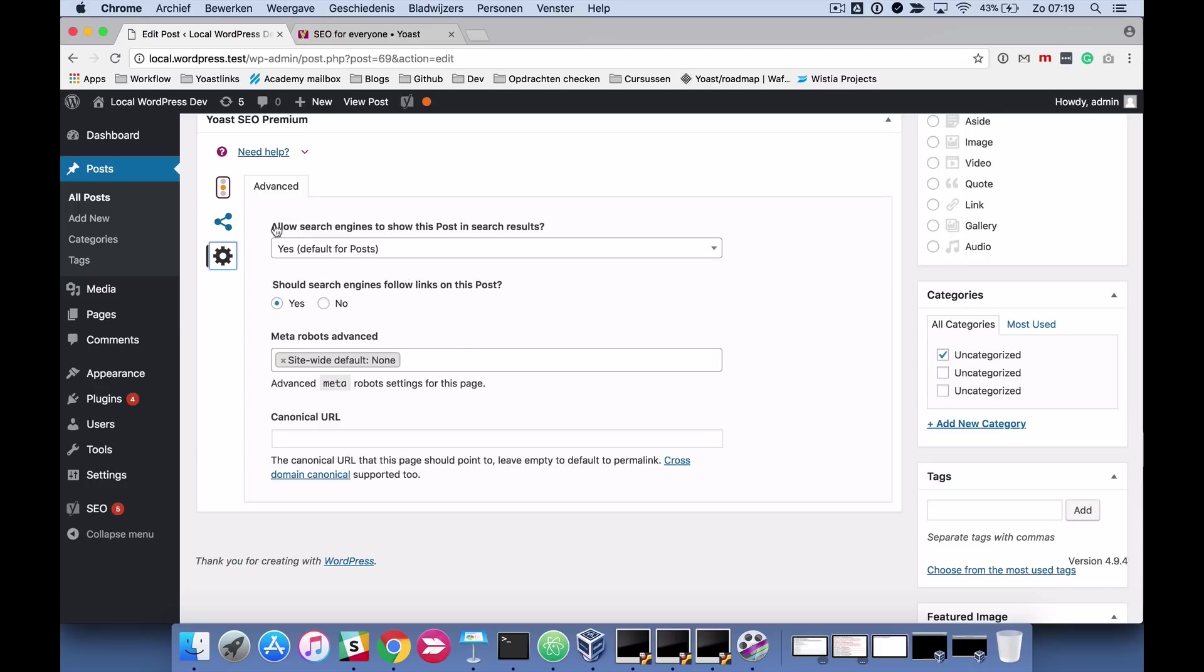The first one is simply indicating whether you want the search engines to show this post in the search results. And there are three options. You can either say follow the default settings, which I have already specified in the plugin itself, in the plugin settings.